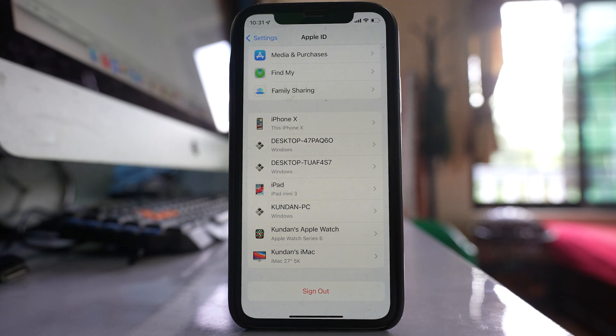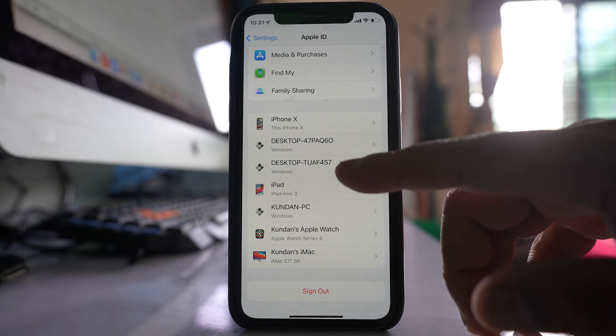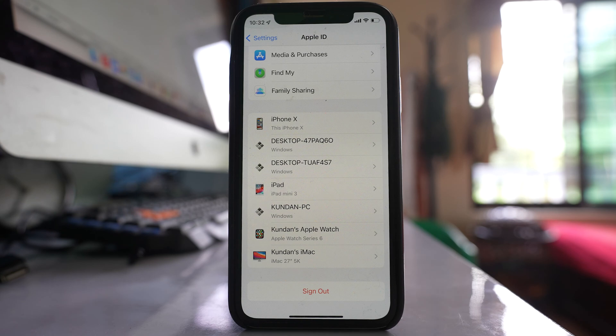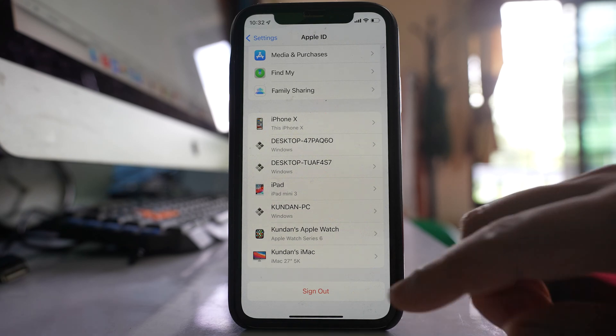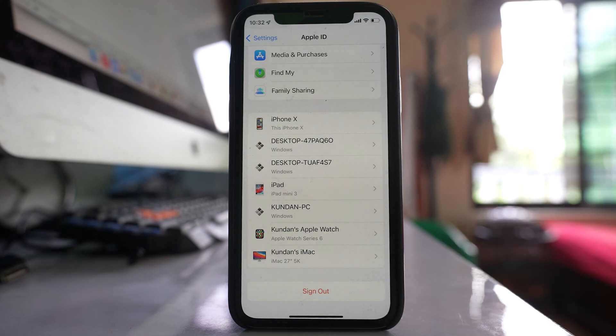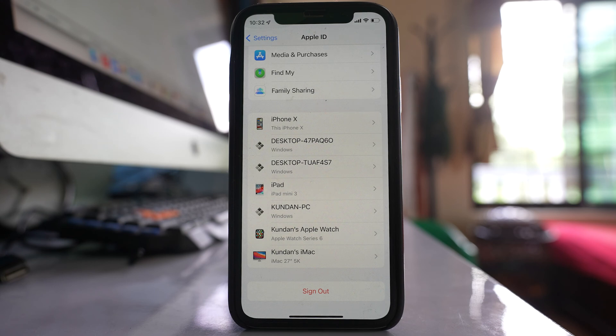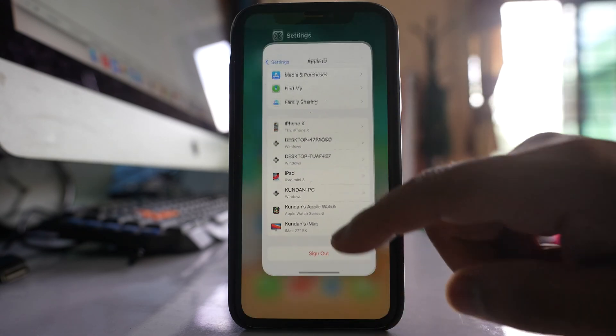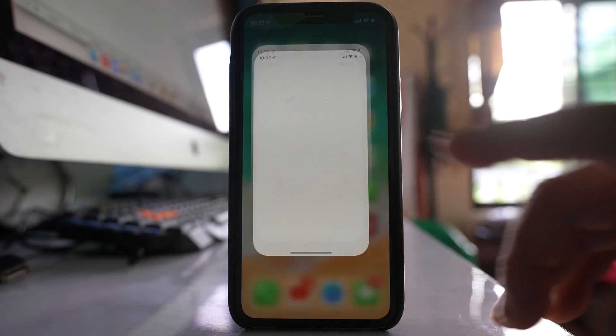So in this case what you have to do is log out your Apple ID from the other device and use another Apple ID in the other device. But suppose if you want to use the same Apple ID in both devices but don't want to share the call history, then what you do is go to Settings.